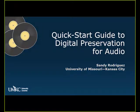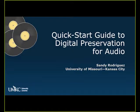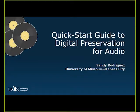Okay, it's 10 after 10, and we're going to start our next session. The next presentation is Quick Start Guide to Digital Preservation for Audio, and Sandy from University of Missouri, Kansas City, is the presenter. Sandy, I'm going to turn it over to you.